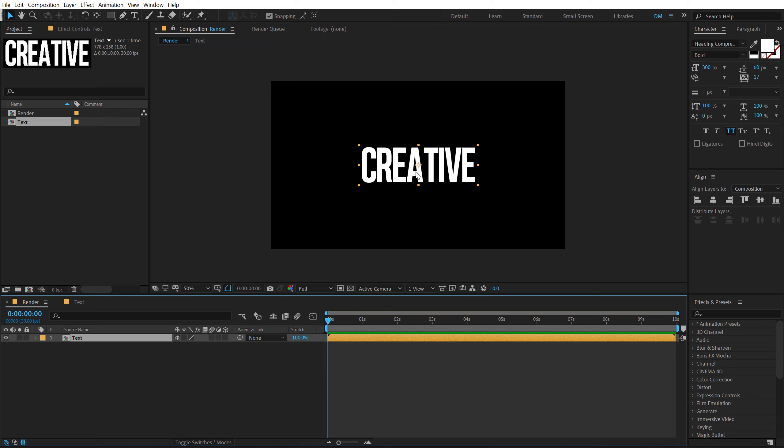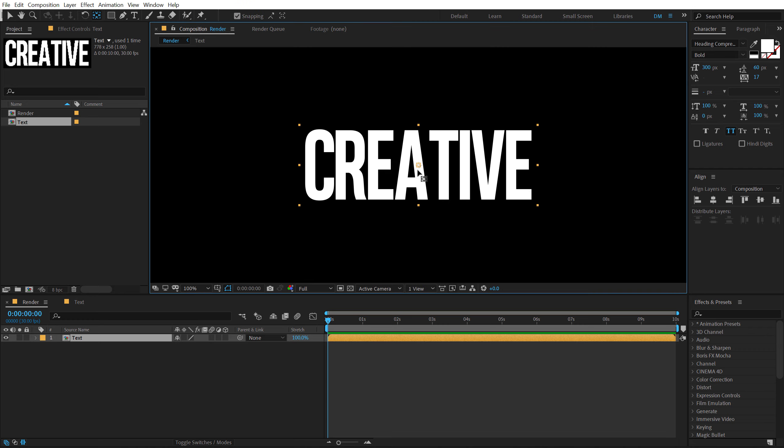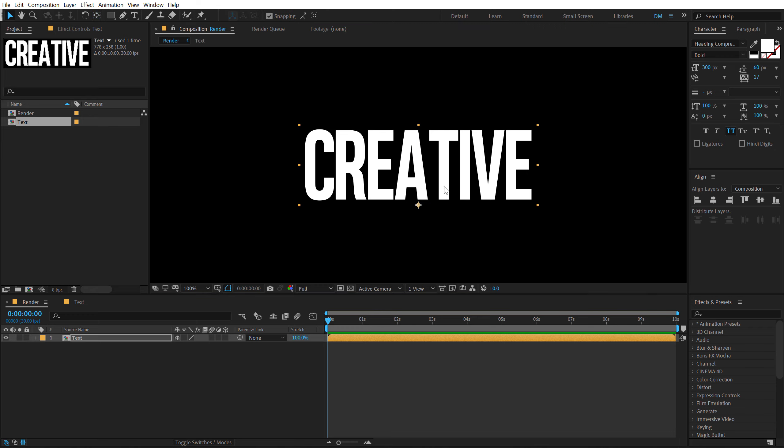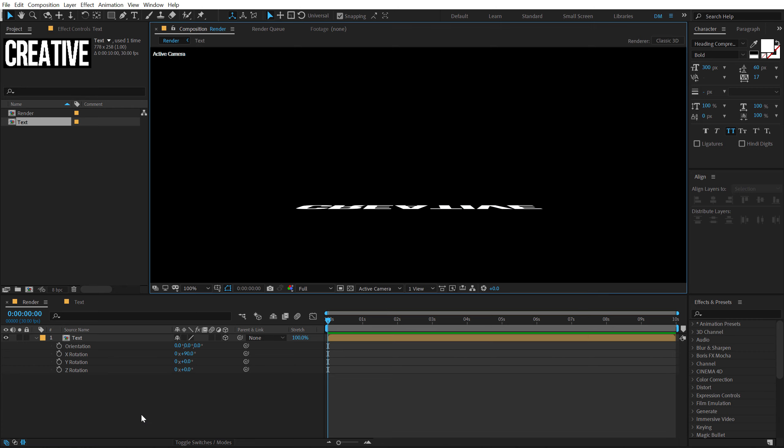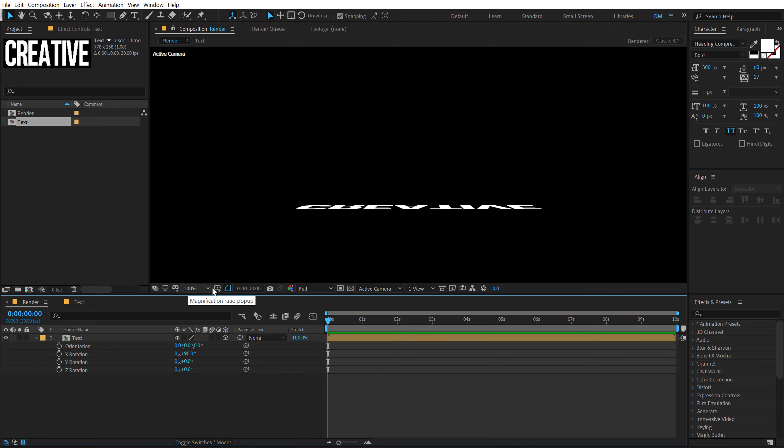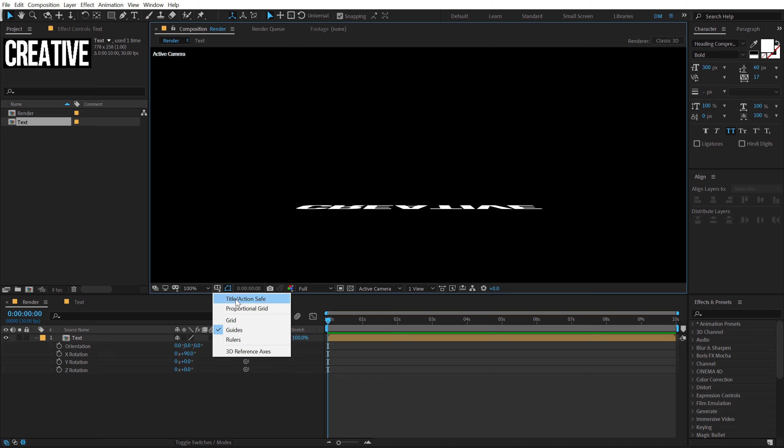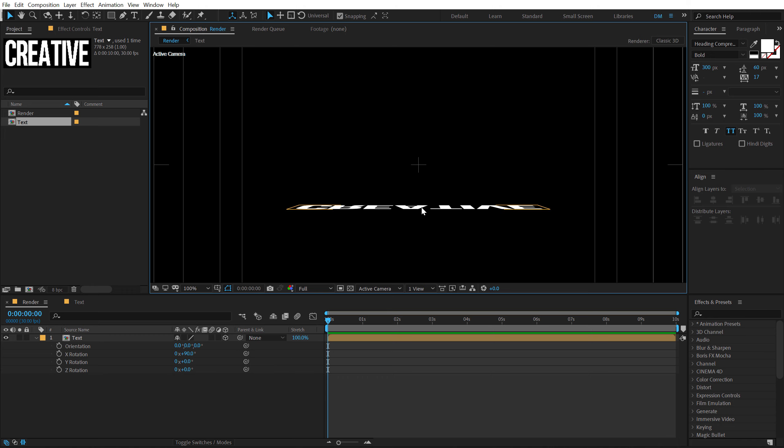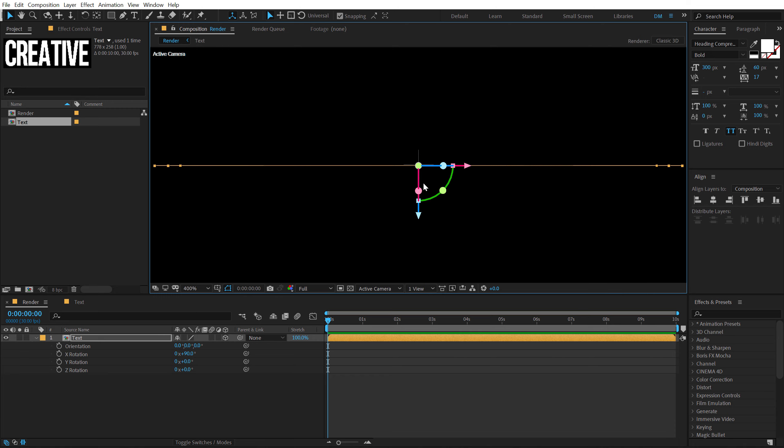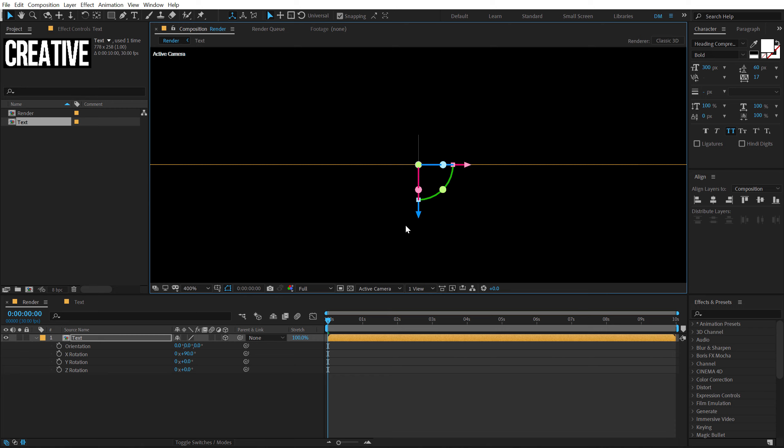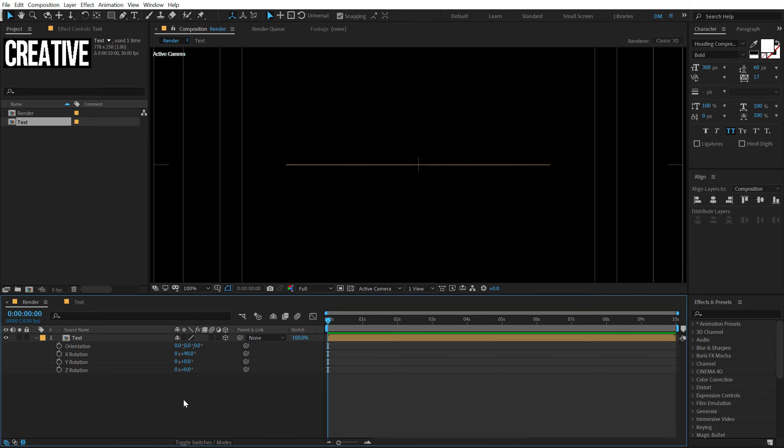Now we need to move the anchor point to the bottom. So to do that, I am going to make sure that snapping is turned on. Select the Pan Behind tool and let's move the anchor point right over here so it snaps to the bottom. And then we can make this layer 3D. Hit R to bring down the rotation properties. And then rotate the X rotation to 90. And then I can go right over here, turn on the title action safe, select this, and let's drag this and place this into the center like that. So you can see we have properly placed it like this. Looks good.